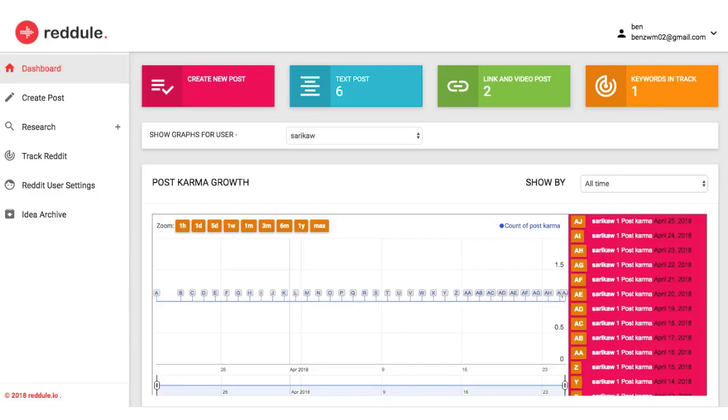Hey, in this video, we're going to be going over how easy it is to use Regil, the first ever all-in-one Reddit marketing tool. This tool is fully cloud-based and was built to help you drive perpetual traffic and leads from Reddit without coming across as some sort of desperate marketer.